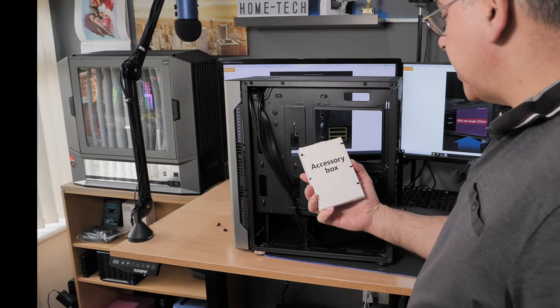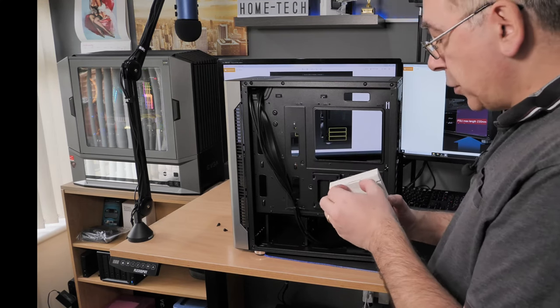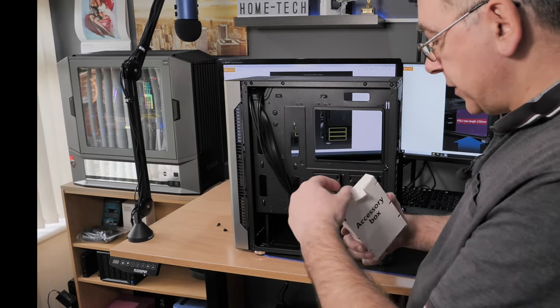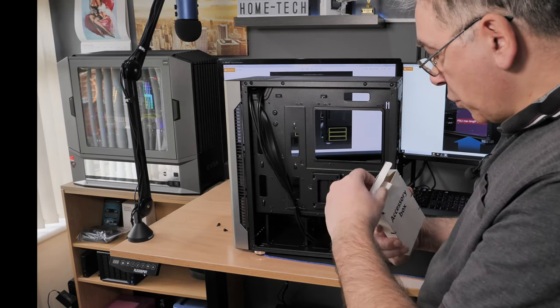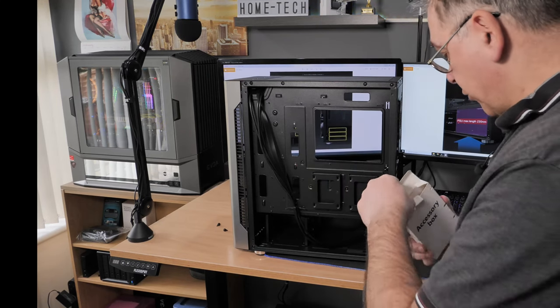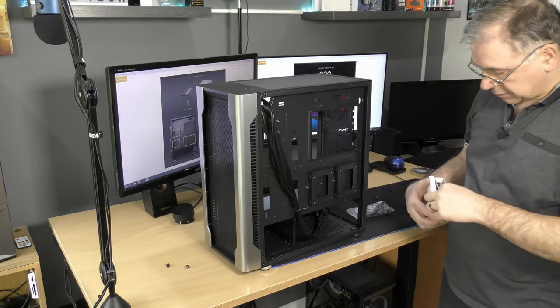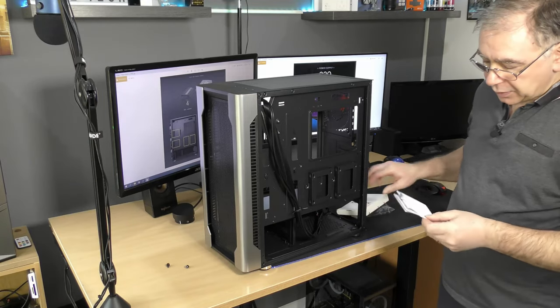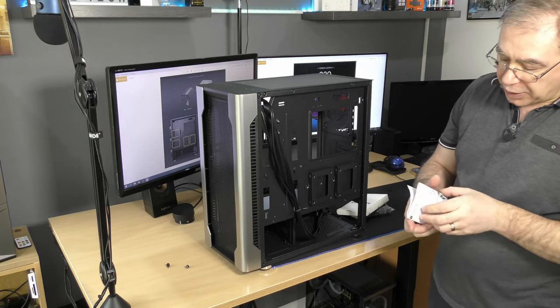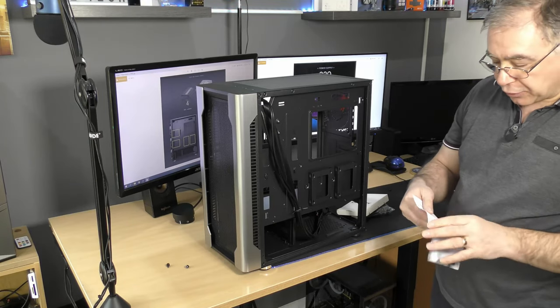Oh, so what's this? Right, so it comes with an accessory box, which is very nice. And what do you get in the accessory box? It looks like a diagram.